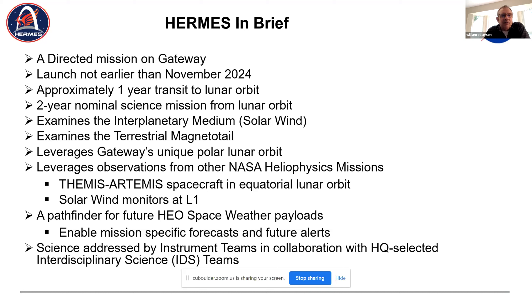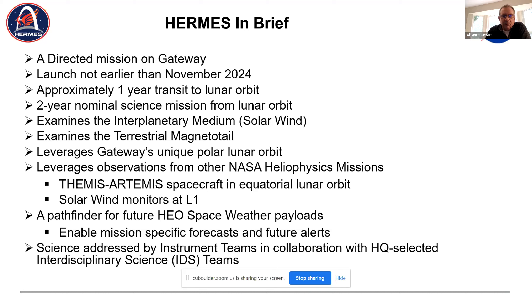We have the four instrument teams who will be doing science, but in addition, headquarters selected six interdisciplinary science teams to contribute. We will be working closely with those teams, and they will be heavily dependent on the SOC for data.